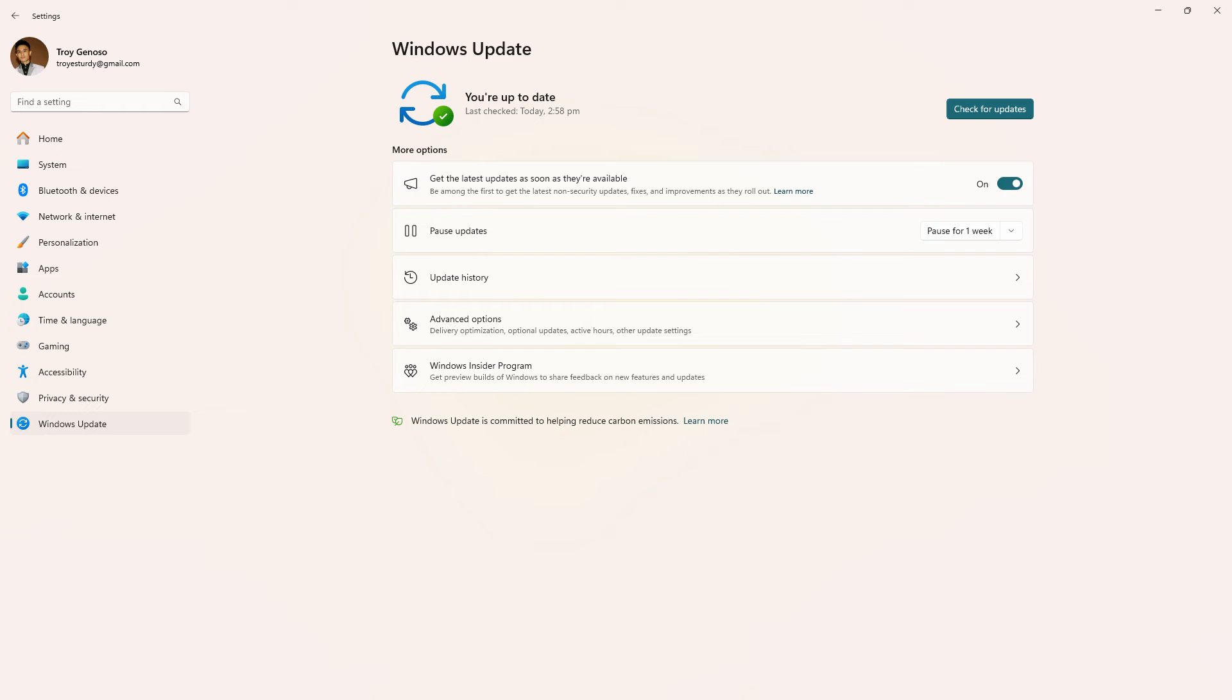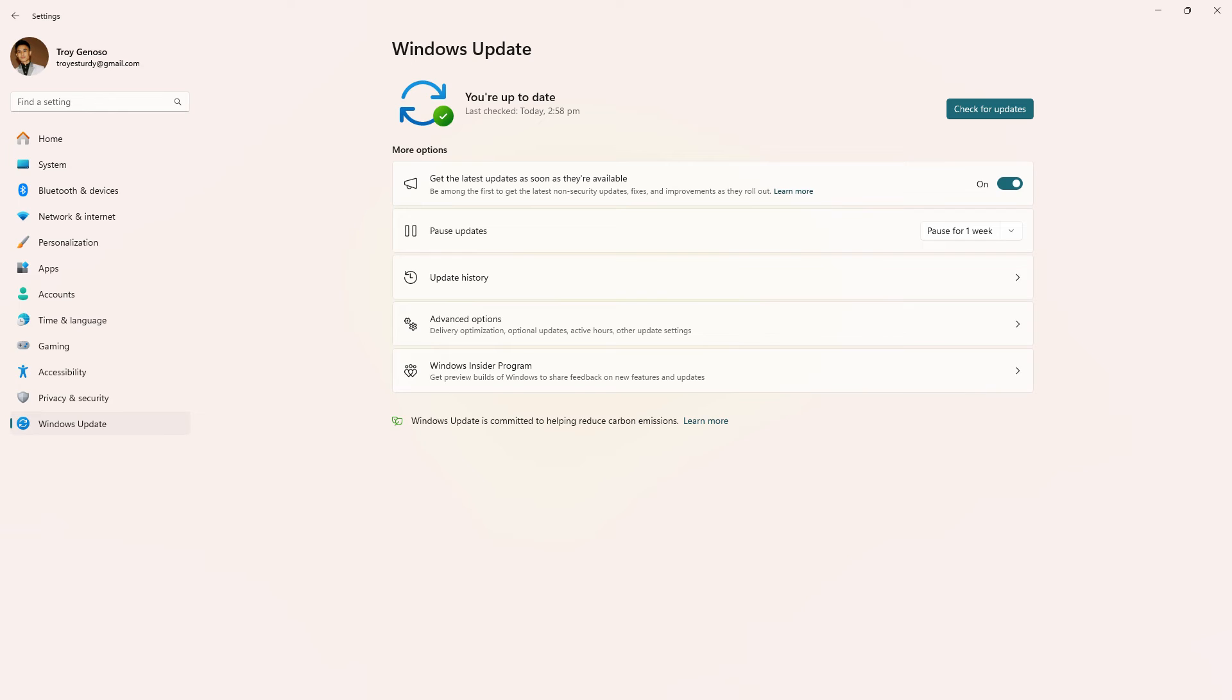Another method, ensure that your Windows operating system is up to date with the latest updates and patches. Run Windows update to check for any available updates.